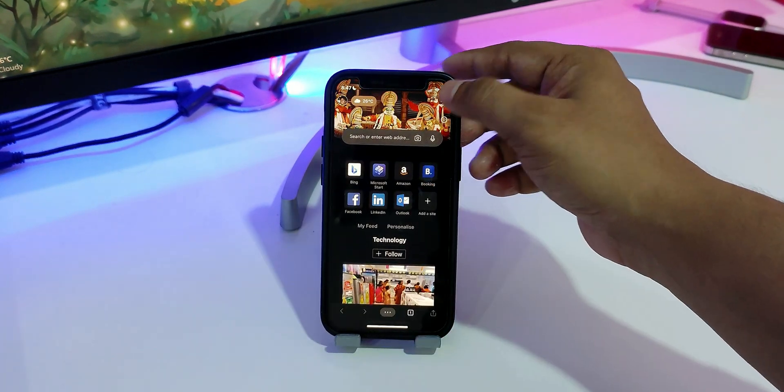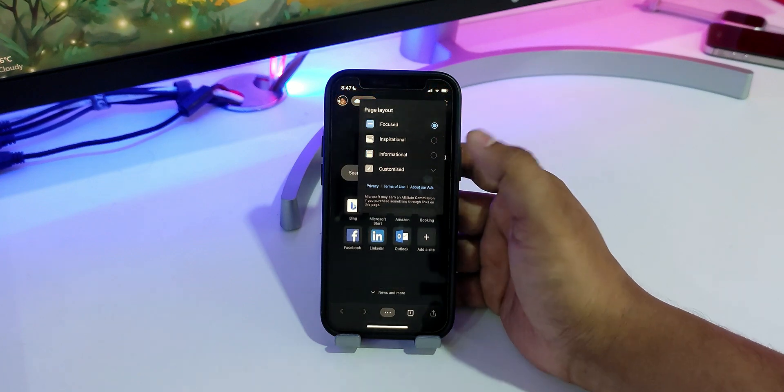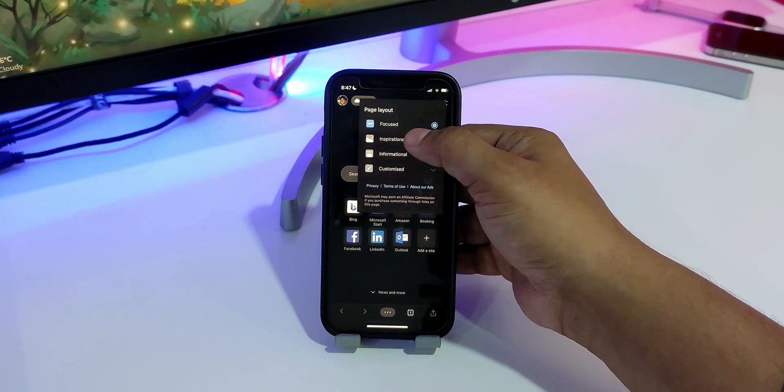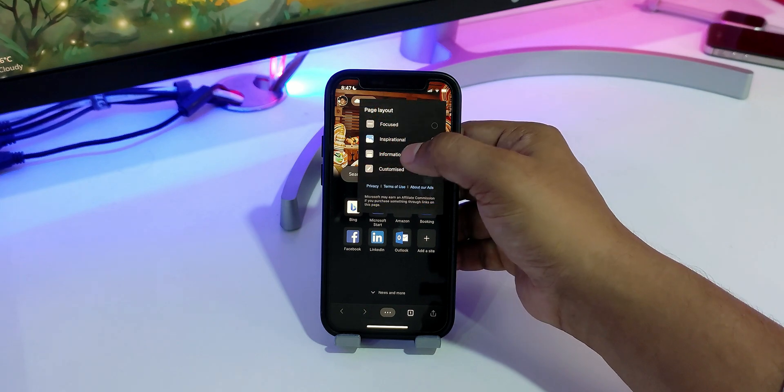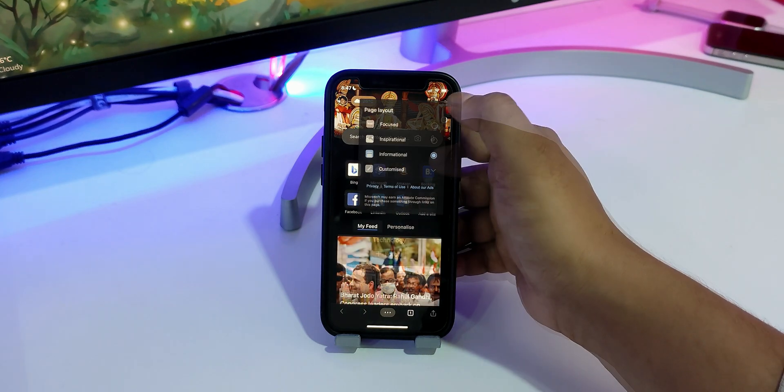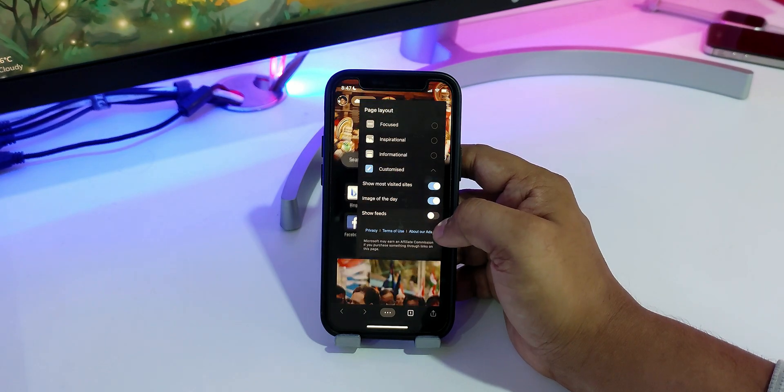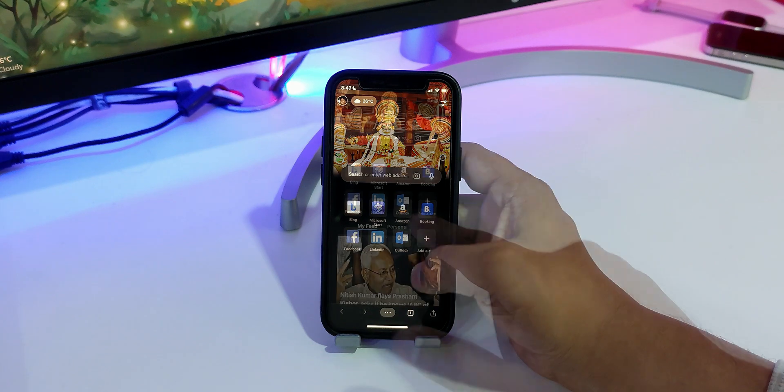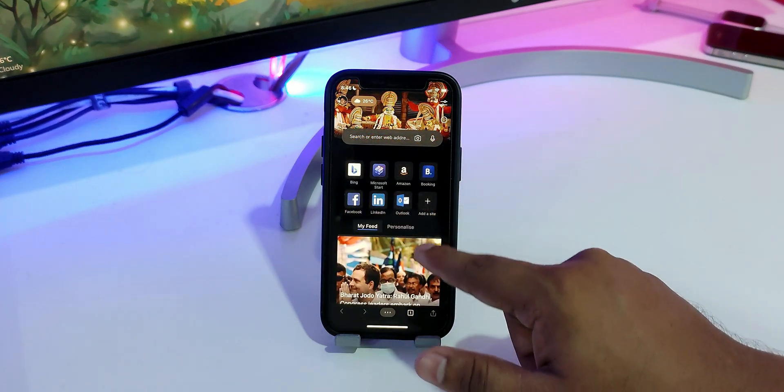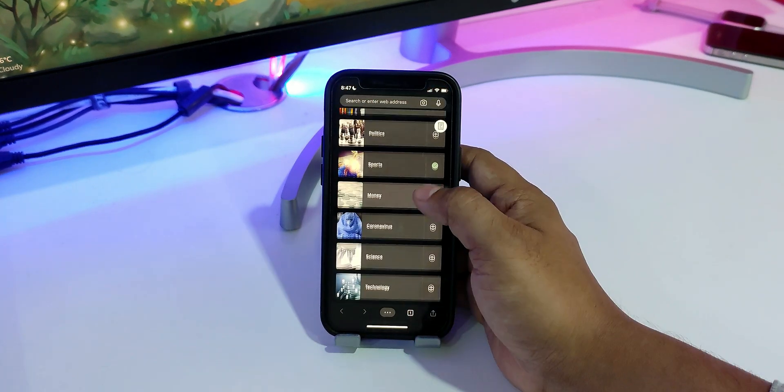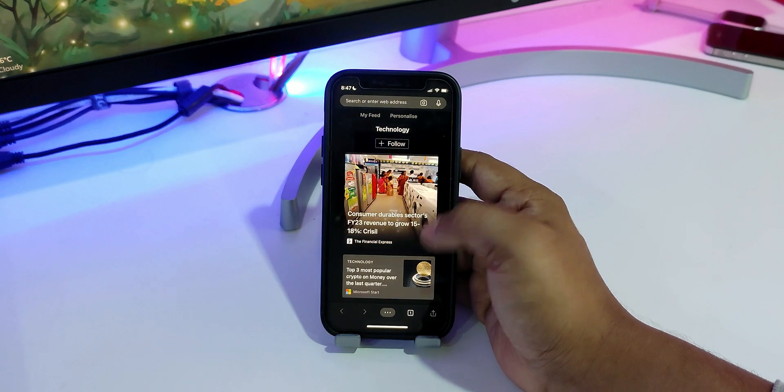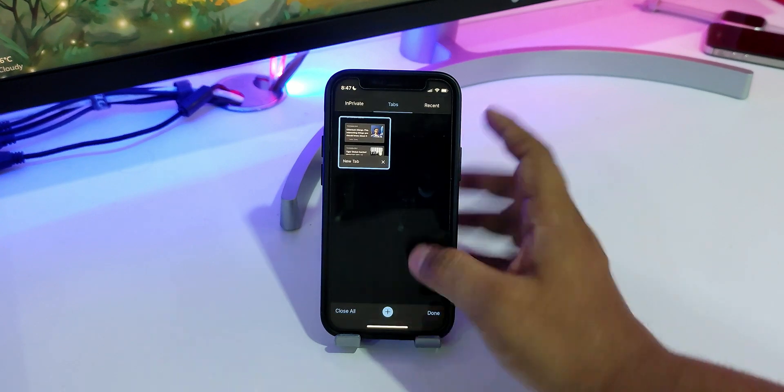As for the user interface, it looks similar to the desktop version of the Edge browser. Plus, you can instantly change the homepage layout to Focused, Inspirational, Informational, or create your own custom layout. You also get a personalized news feed based on your interests and location. All in all, Microsoft Edge is one of the best browsers for iPhone, and you should definitely consider it.